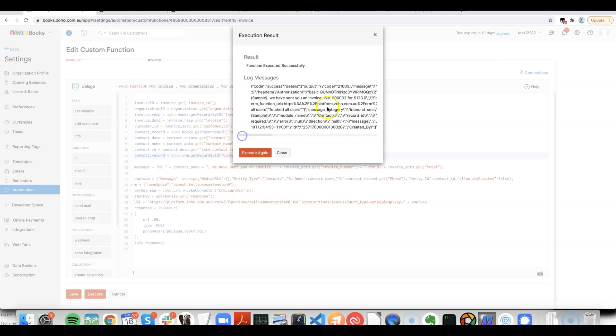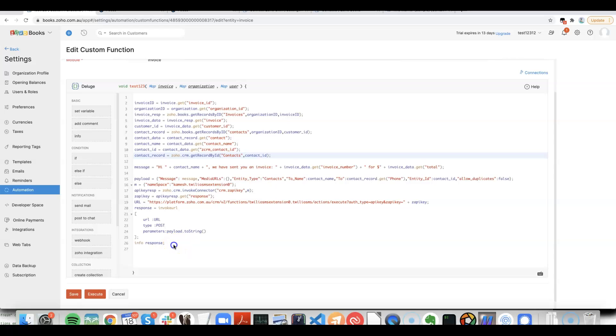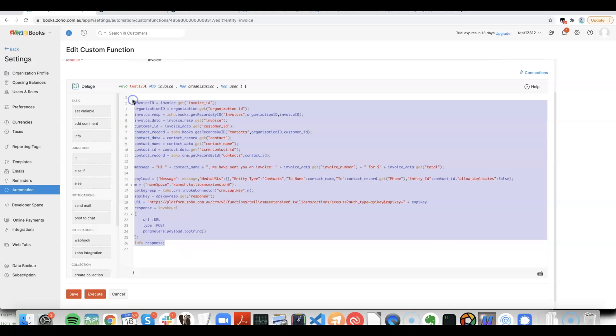Yep, and you can hear in the background the SMS went off. So this code, which I'll share—that's what you'll need to do in order to send out an SMS from Zoho Books.